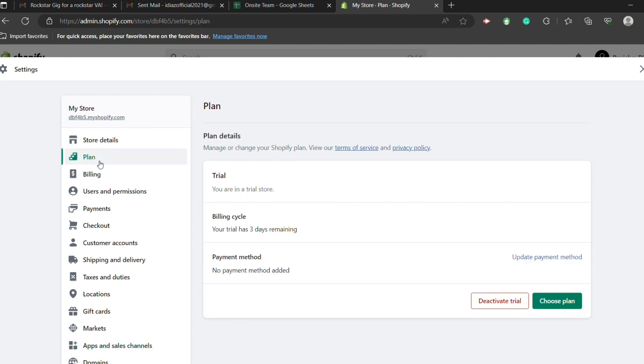Once you cancel your subscription, Shopify will not charge you anything per month. Okay, next is to delete your Shopify account.